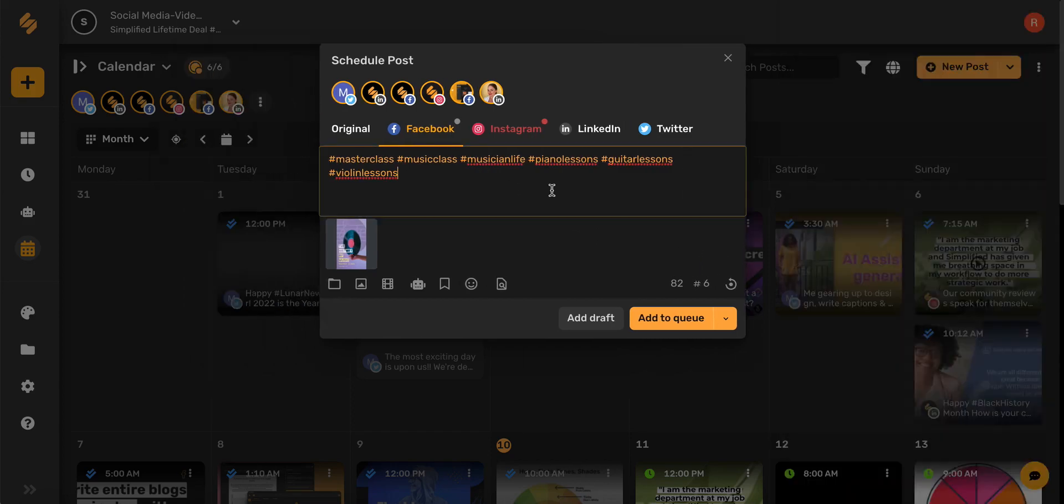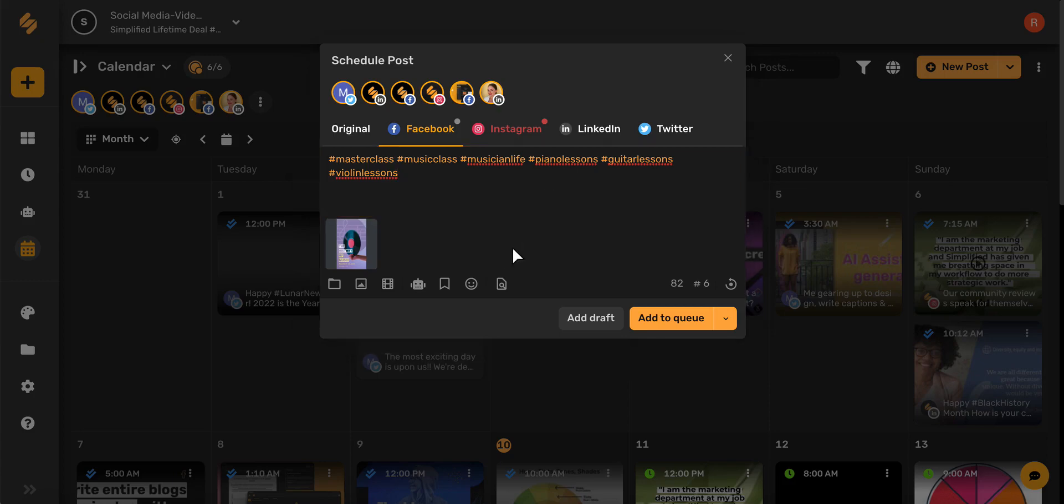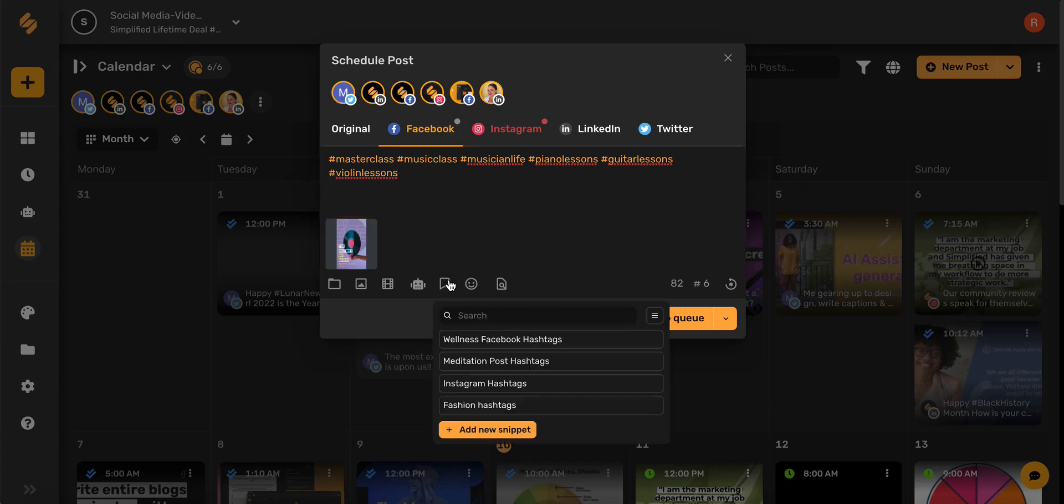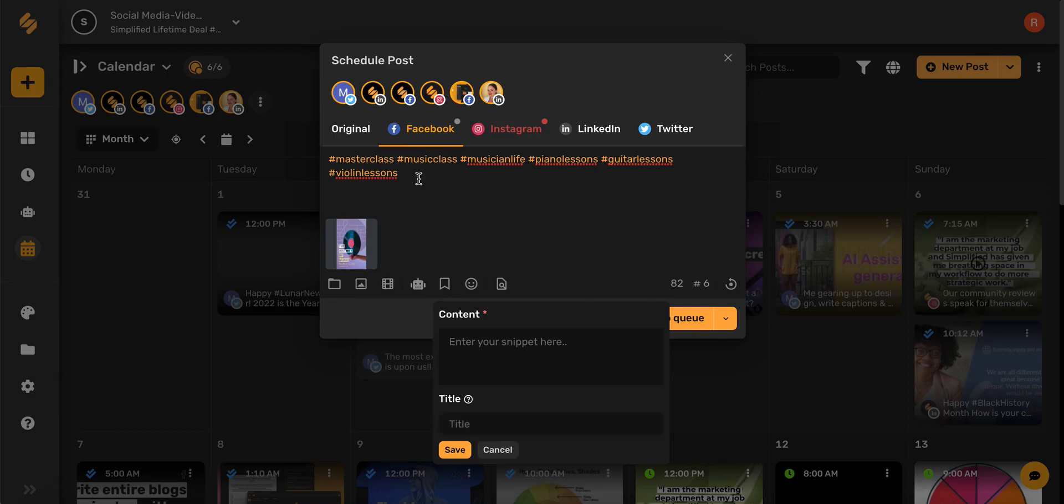Let's say these are some hashtags I'd like to save and use over and over again. Simplified's content calendar has an amazing feature called snippets. By selecting this snippets icon here in the bottom toolbar, I can use an existing snippet or I can add a new snippet.